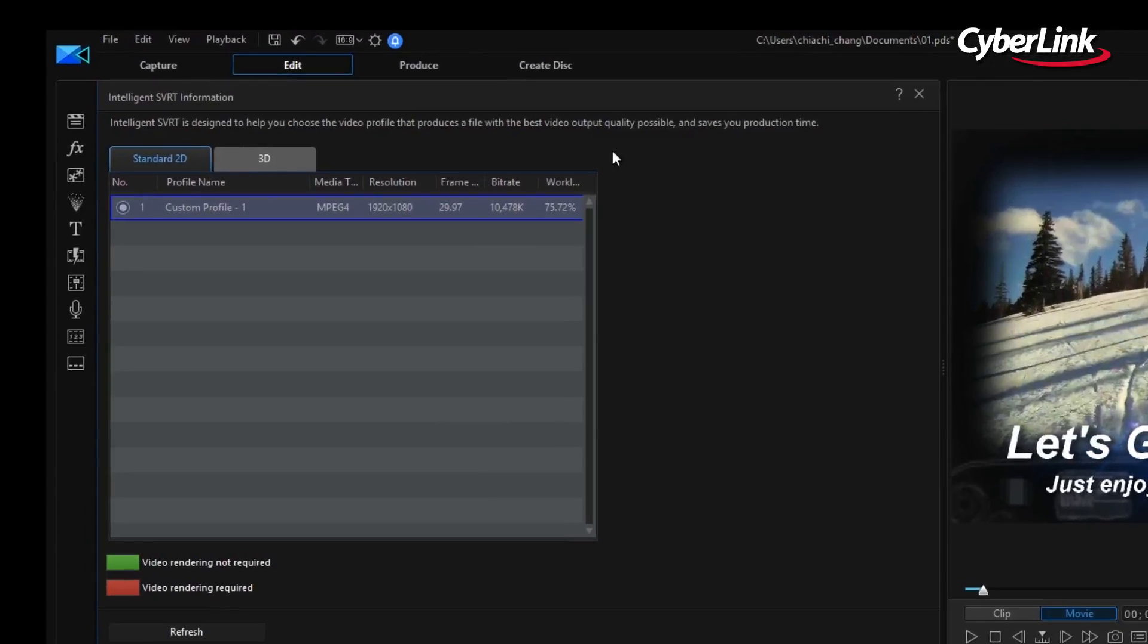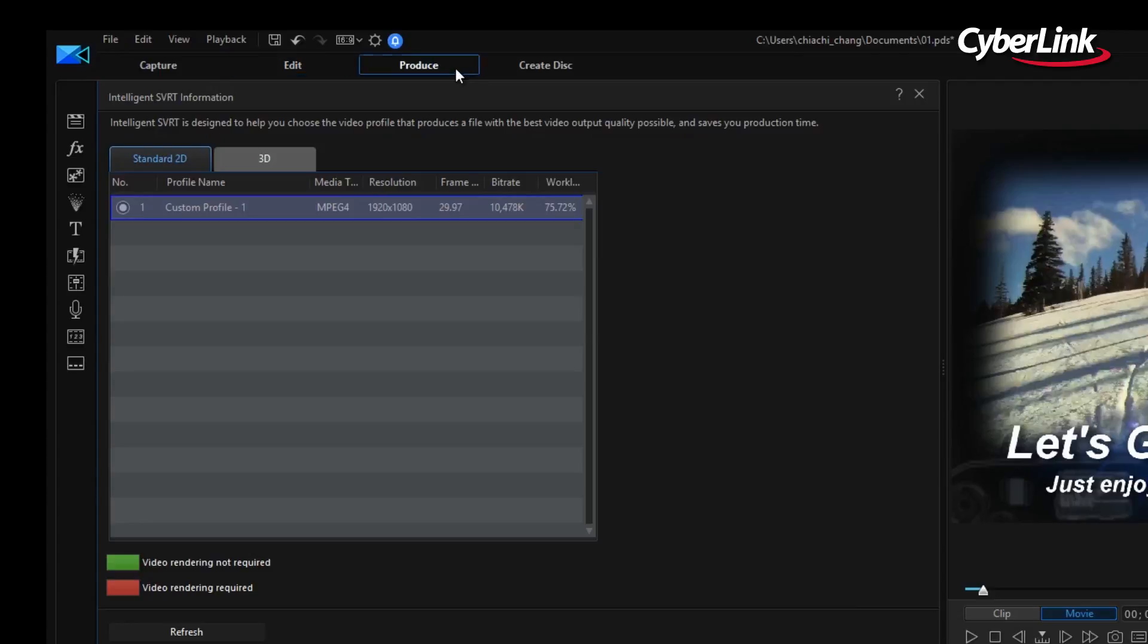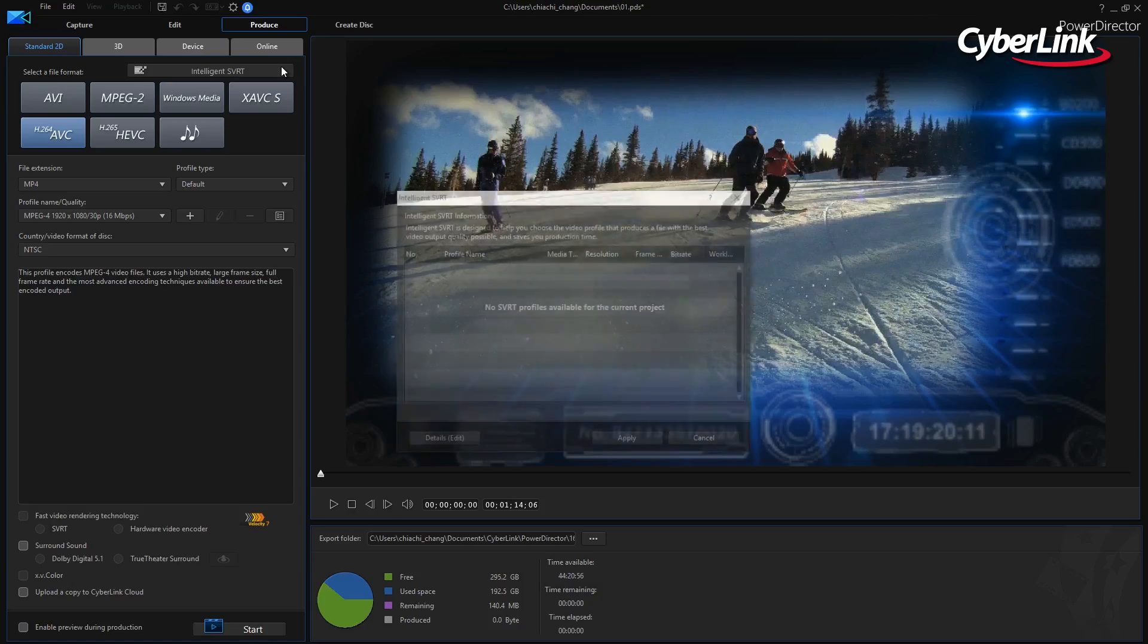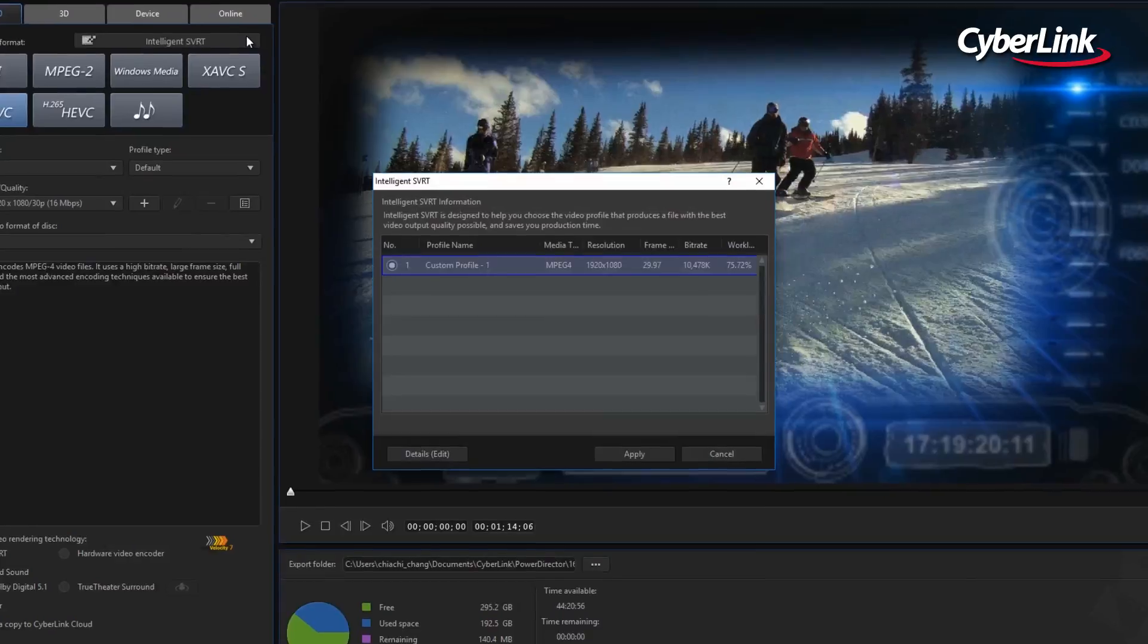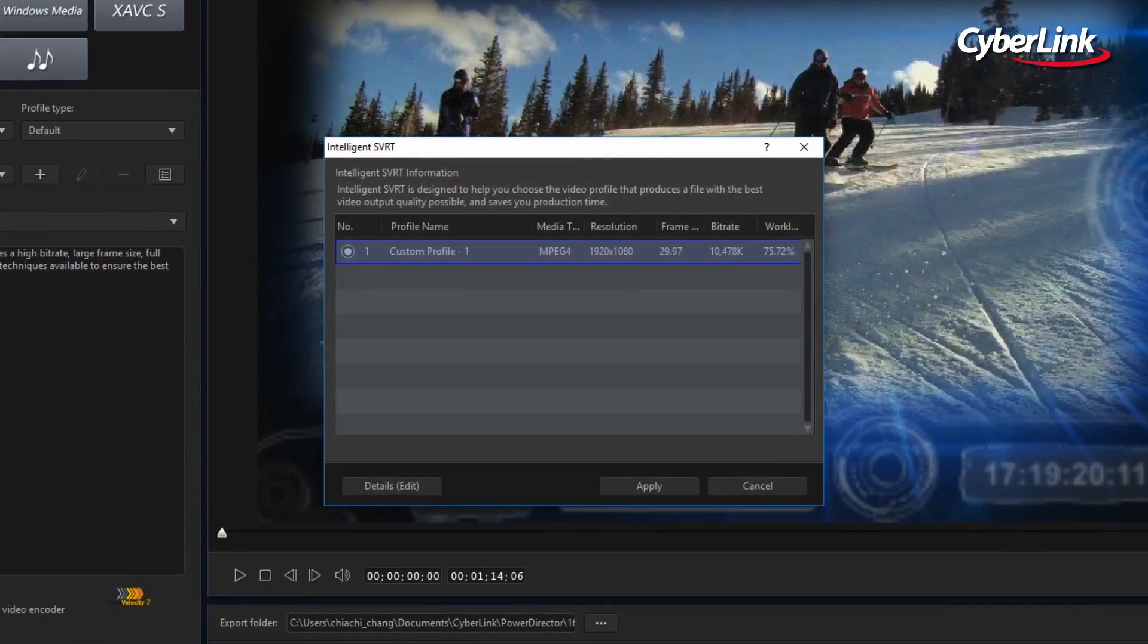Then click on the Produce tab and select Intelligent SVRT, and PowerDirector will analyze your footage and create an SVRT profile.